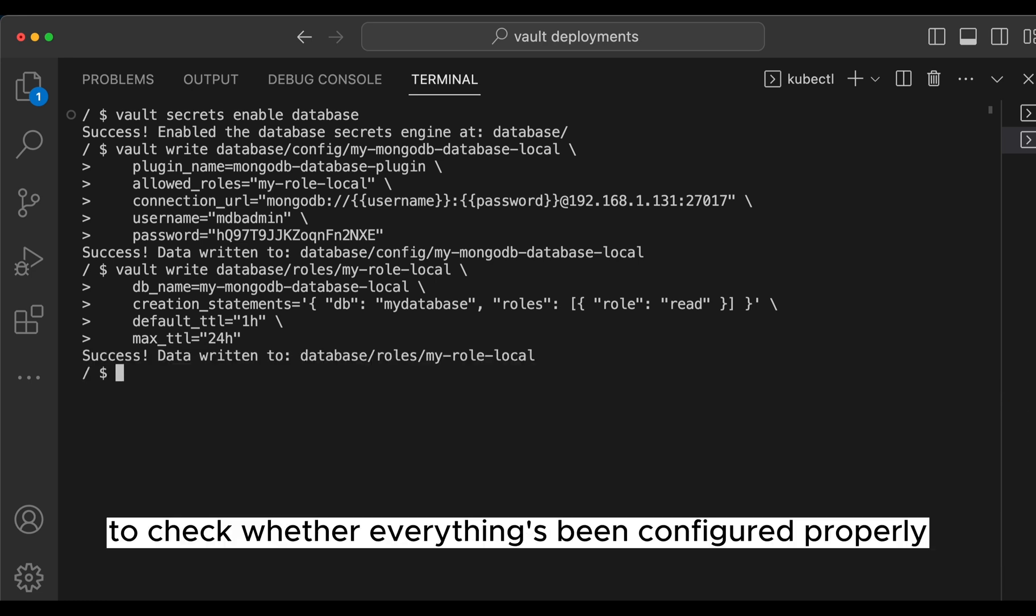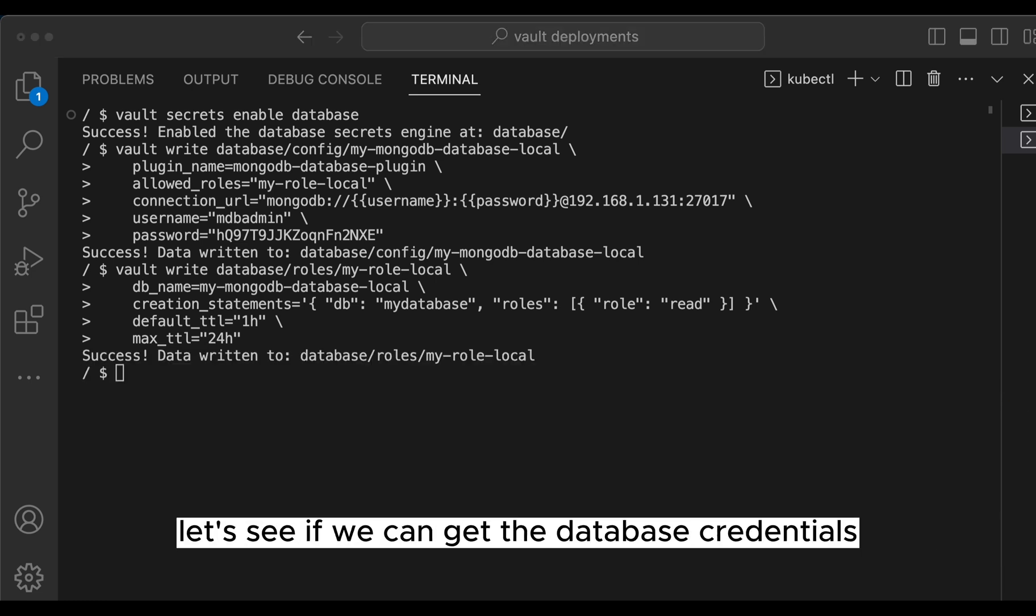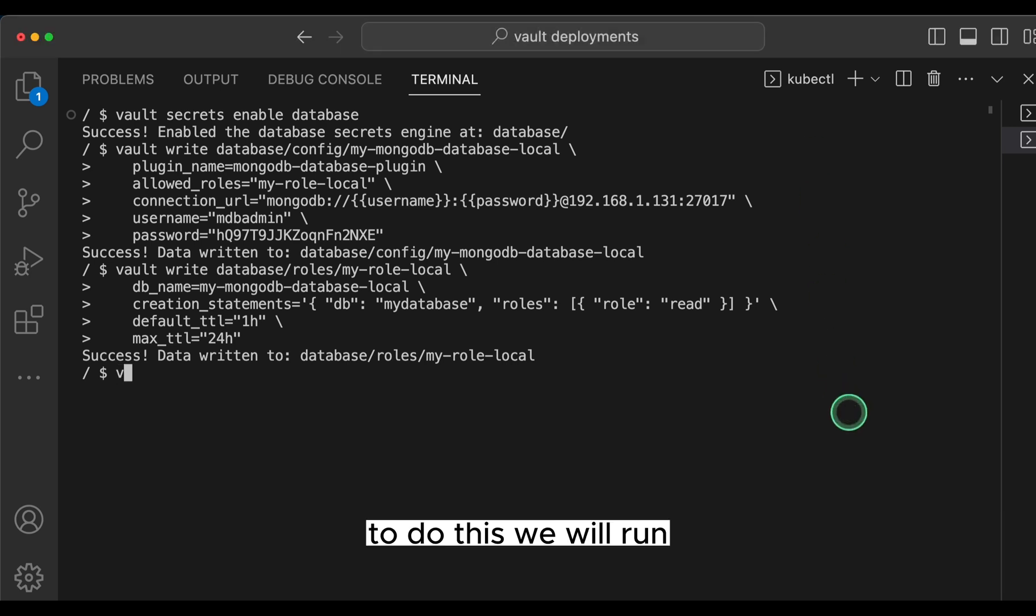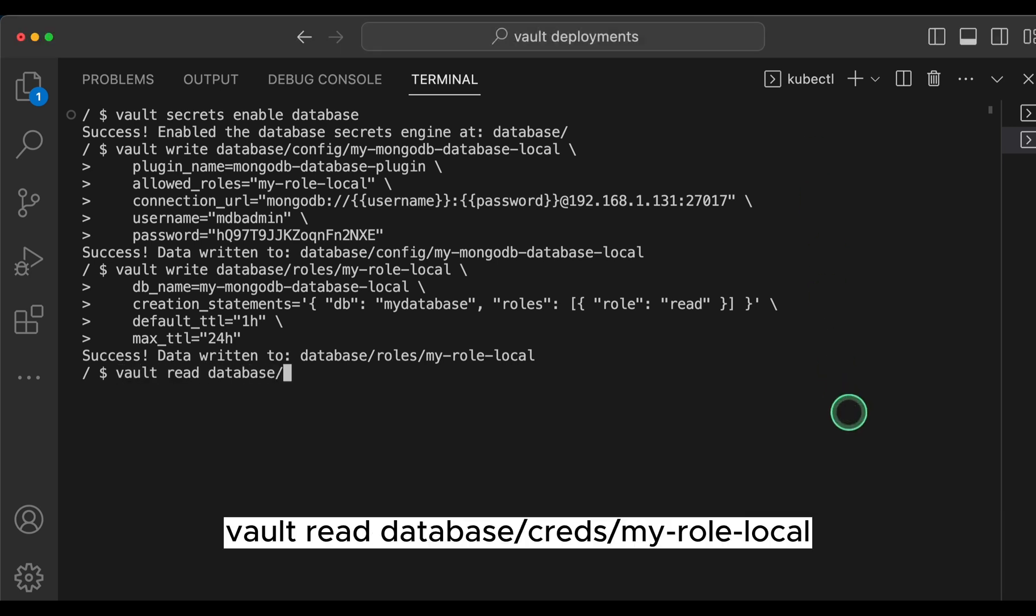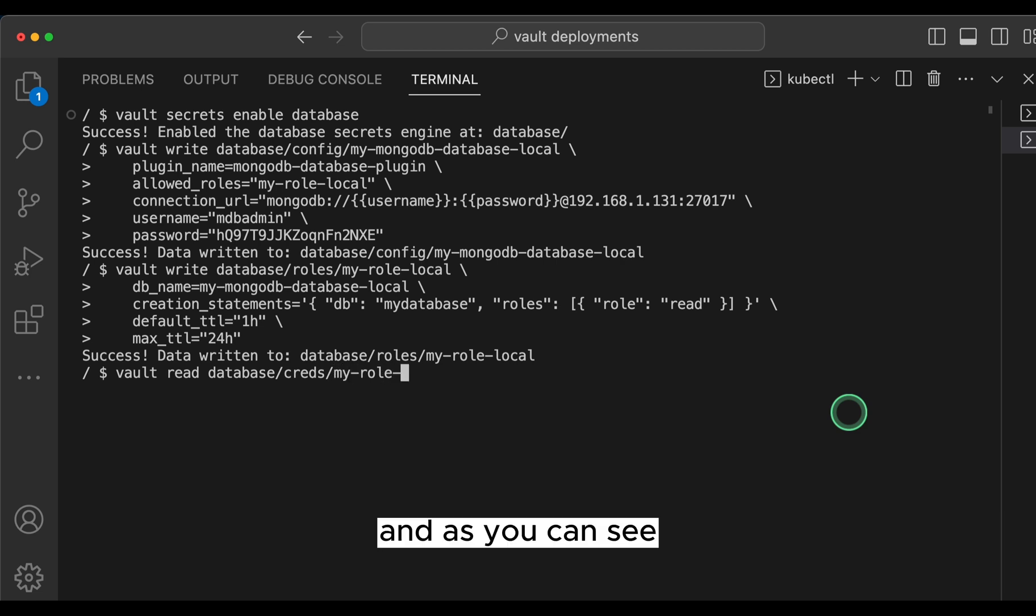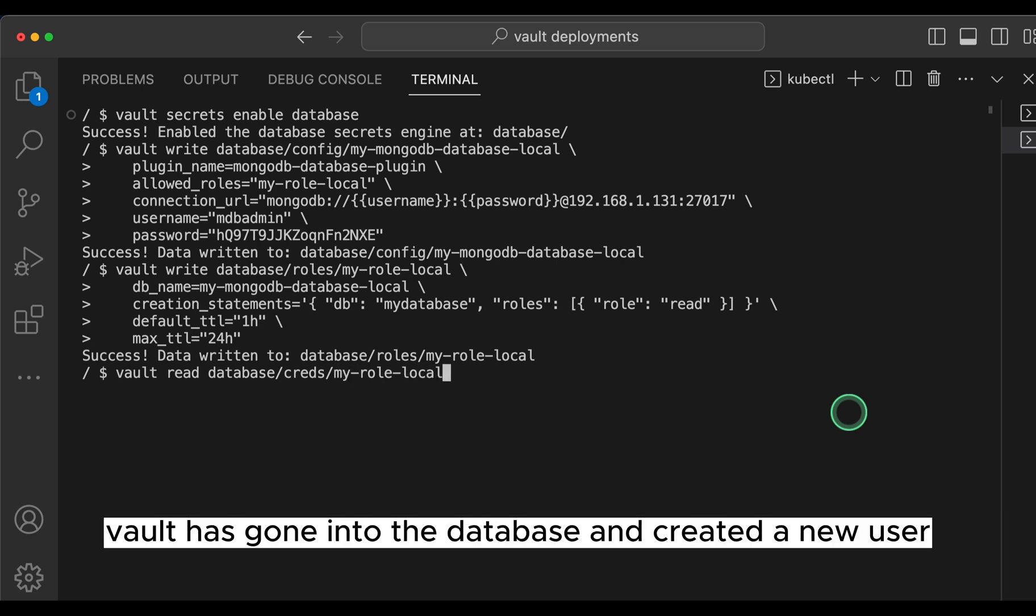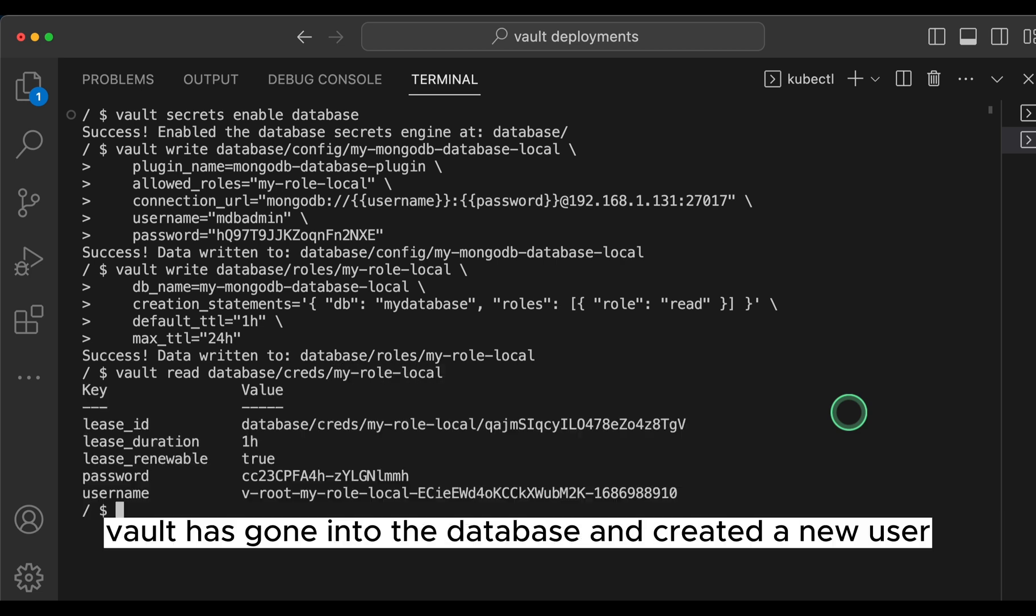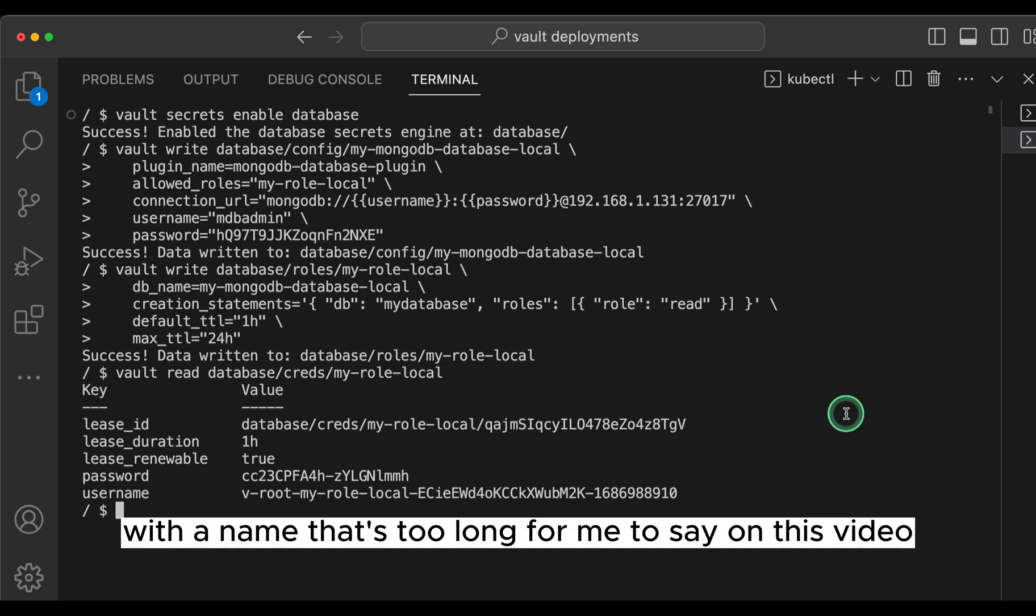To check whether everything's been configured properly, let's see if we can get the database credentials. To do this, we will run vault read database/creds/my-role-local. And as you can see, vault has gone into the database and created a new user with a name that's too long for me to say on this video.